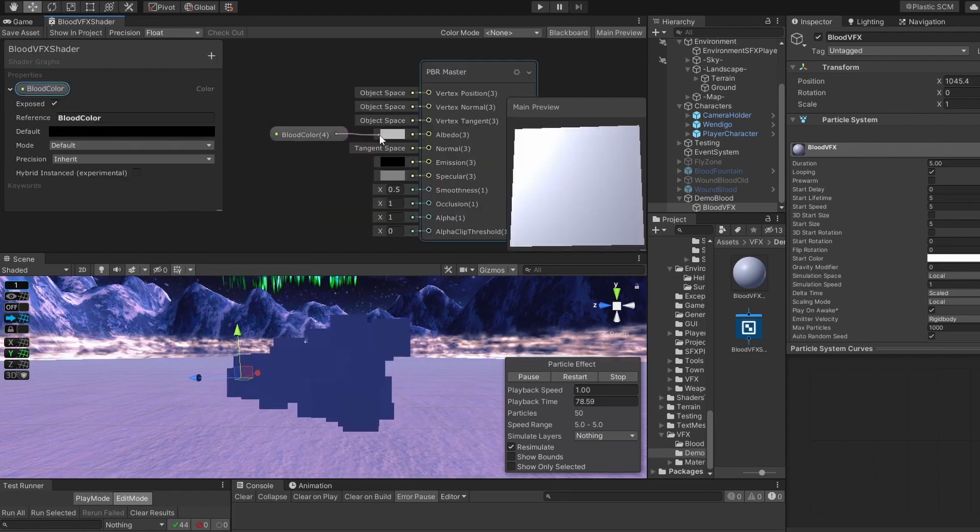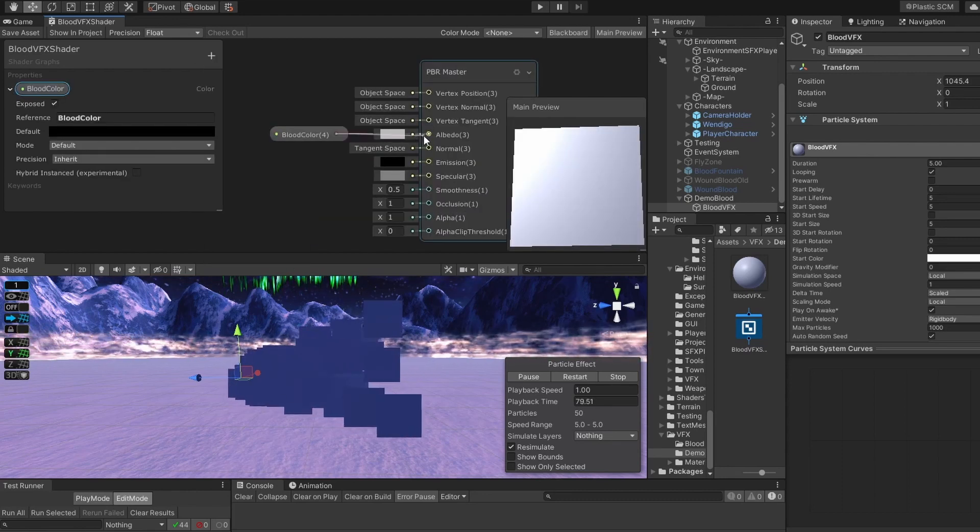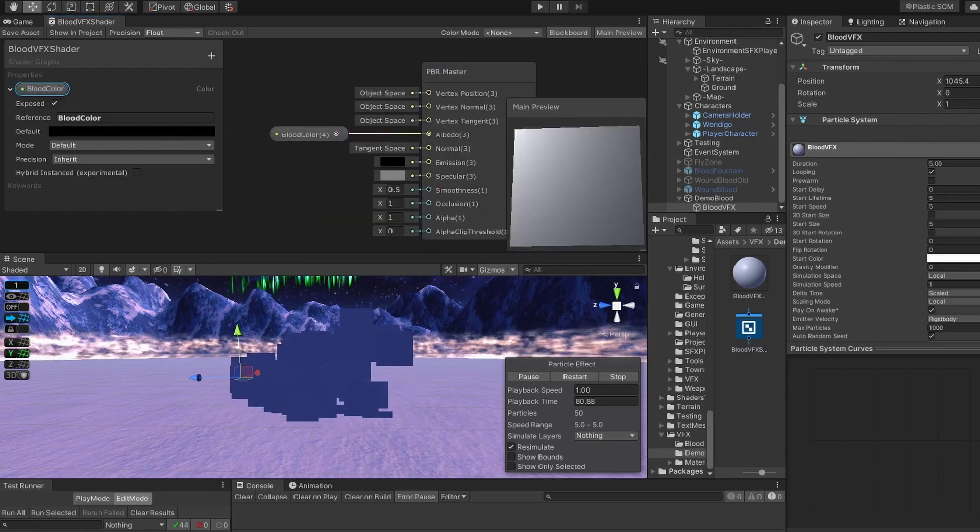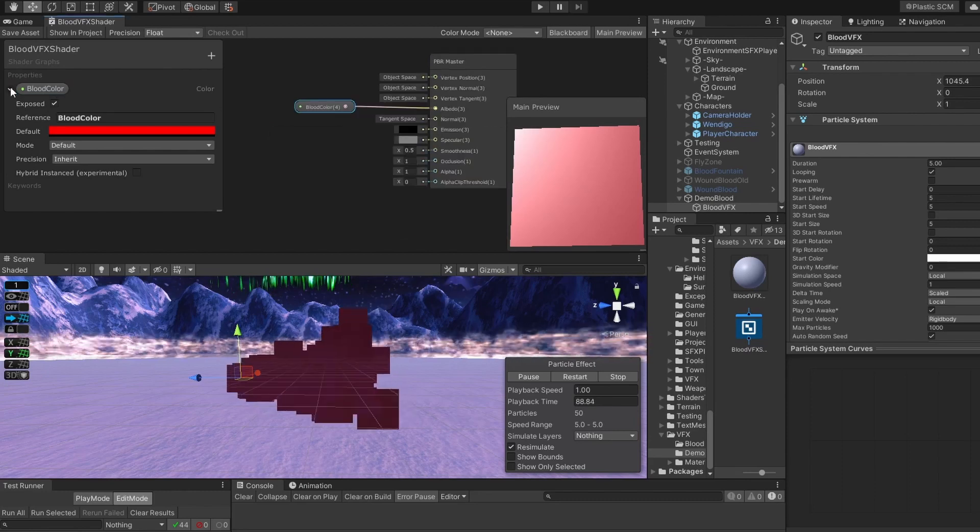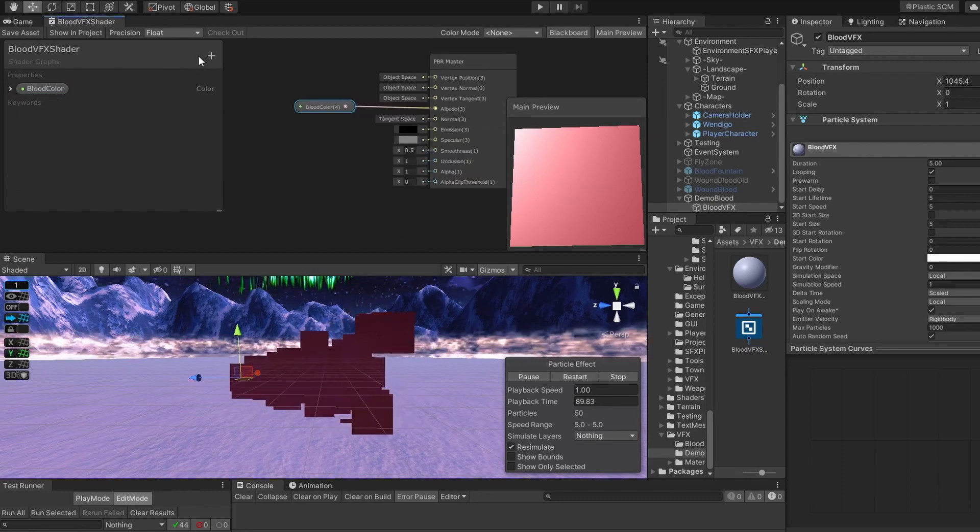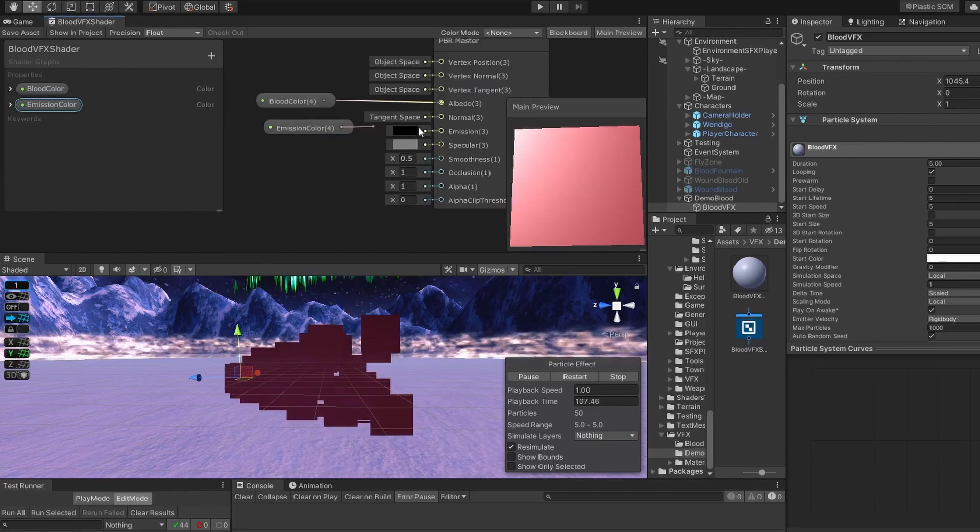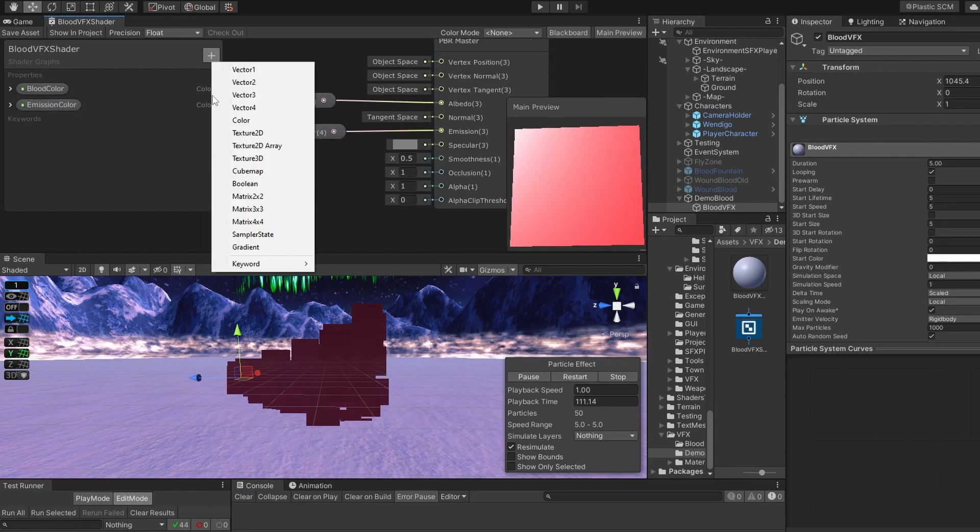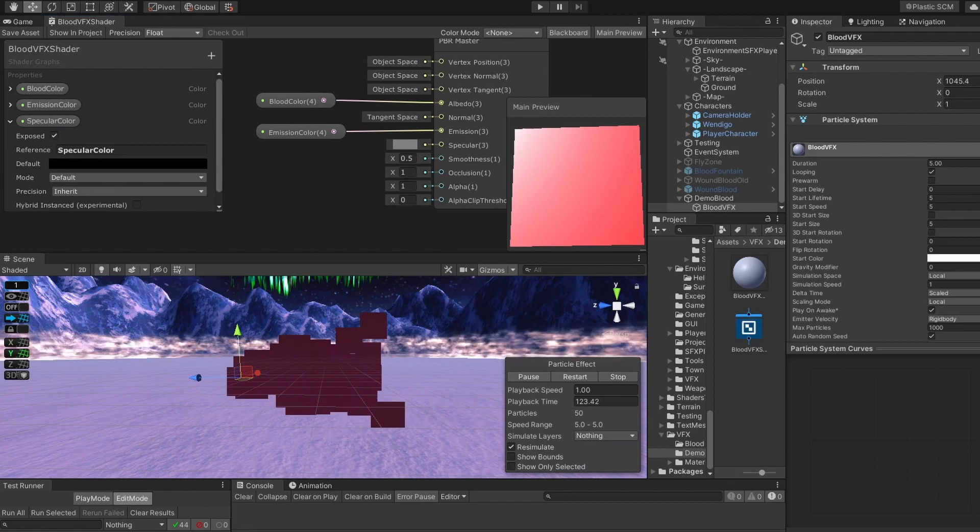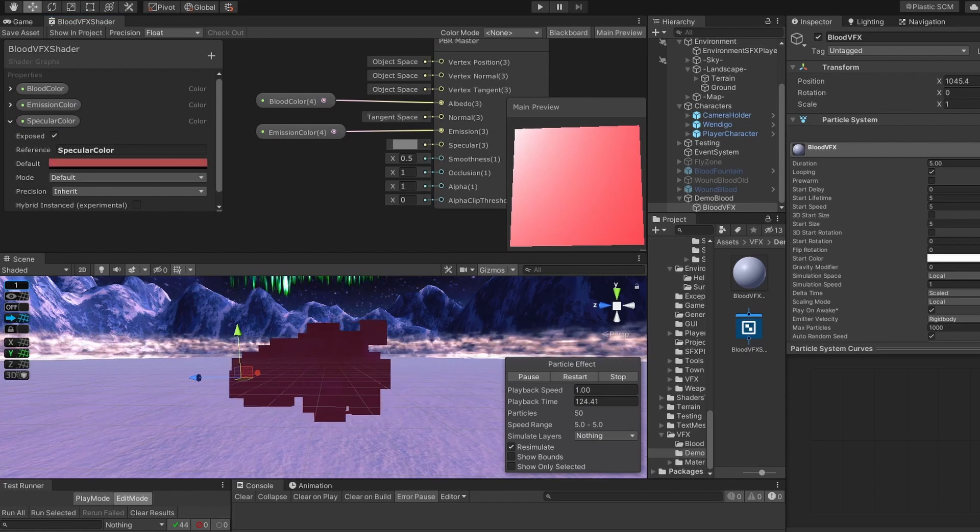Then add color, connect it to our albedo, and make it red. Add emission color, make it dark red, then add specular color, but it's gonna be bright red.